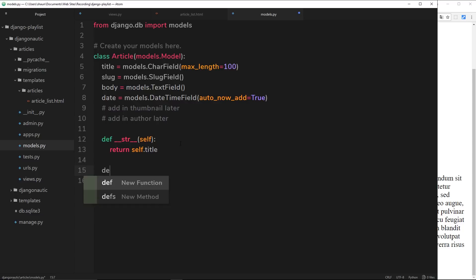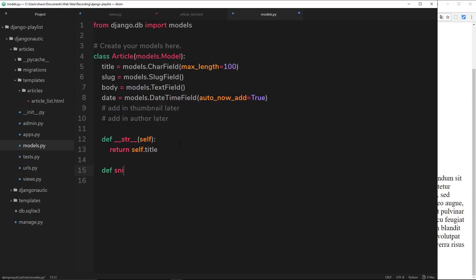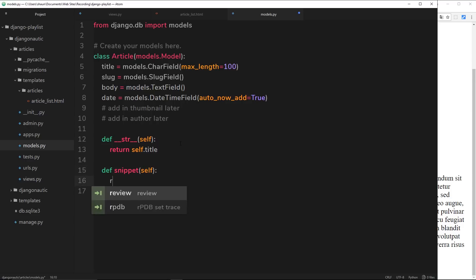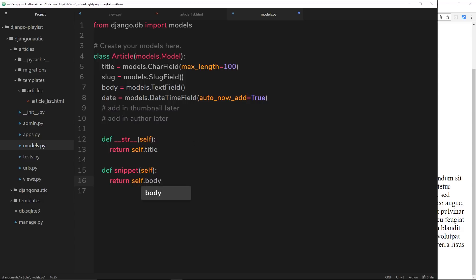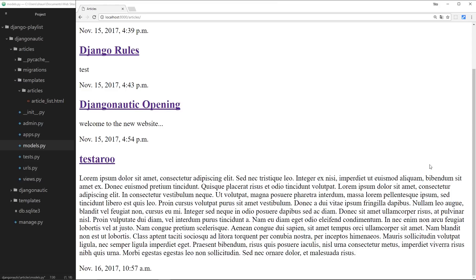function. I'm going to call this snippet, so I'll say def snippet, and what this is going to do is take self, which is the instance of the article that's going to be using this snippet function. Then we'll return self.body, which is this thing right here.